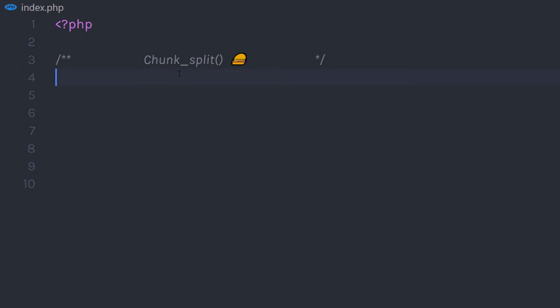In this tutorial, we will understand what is chunk_split in PHP. chunk_split is a function that splits a string into a series of smaller parts — it splits a string into smaller chunks. You will completely understand how to use this function when I explain the example. So first, let's understand the syntax of this function.